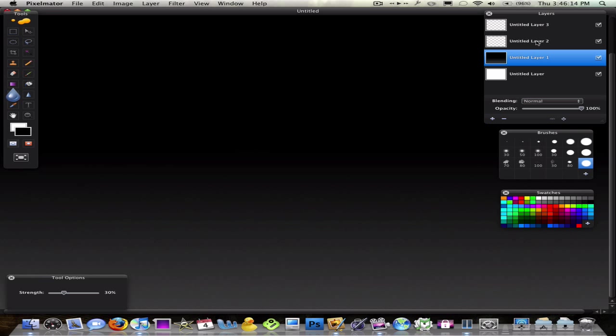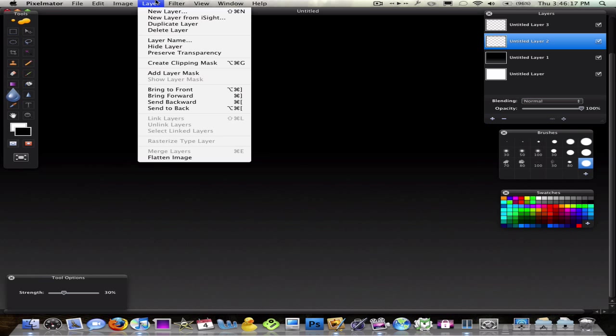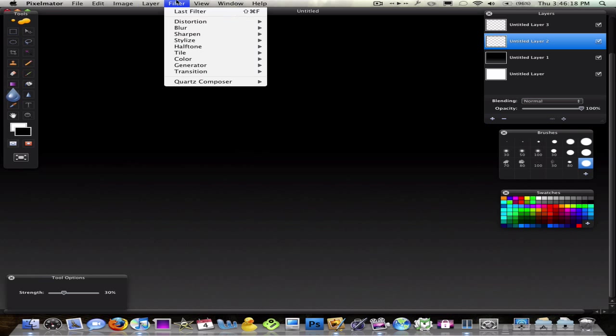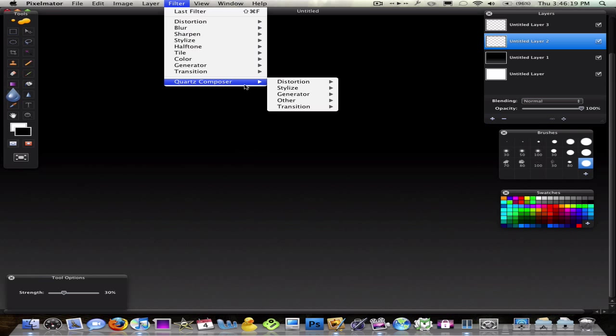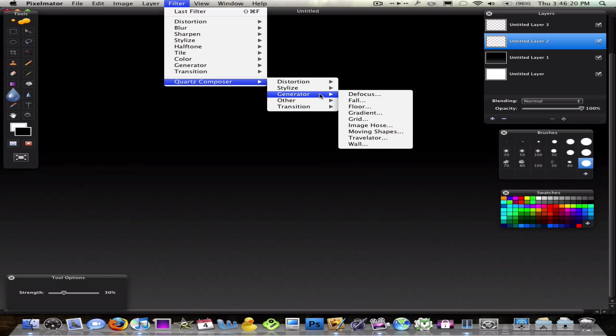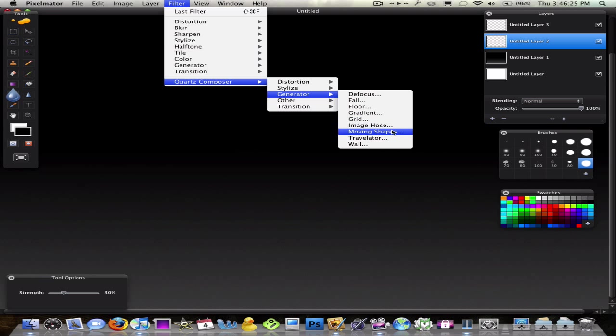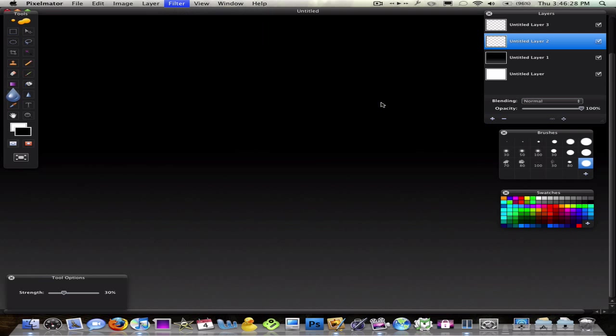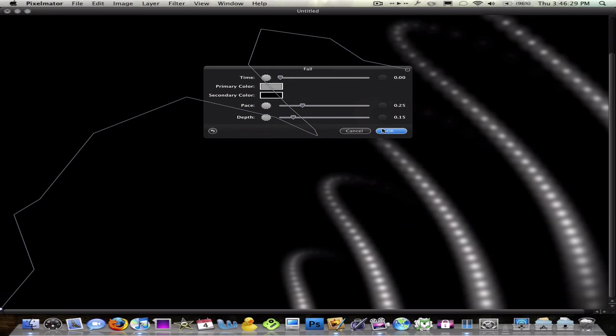So, next layer. You're going to go into Layer, or Filter, actually, Generator, and you could do Grid, Moving Shapes. I'm going to actually do Fall. It looks kind of cool.